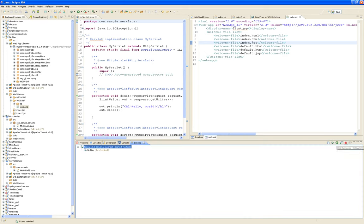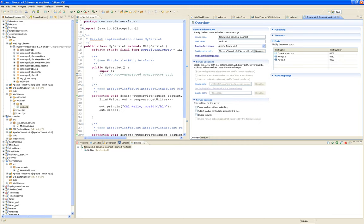It says started. So if I double click on the server, it shows me the configuration of that server, which is pretty cool.